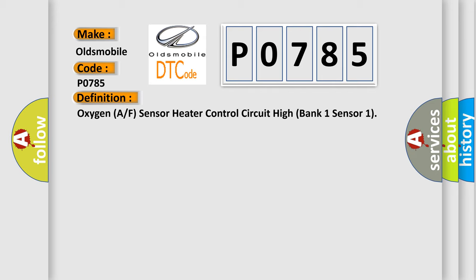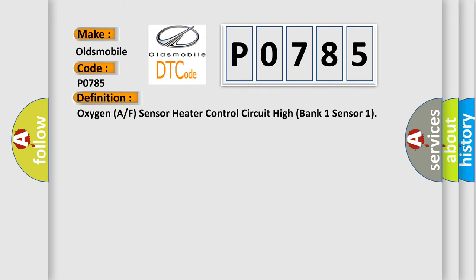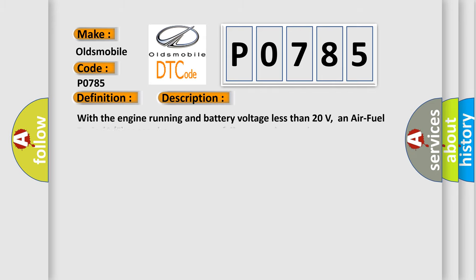Here is a short description of this DTC code. With the engine running and battery voltage less than 20 volts, an air fuel ratio AF sensor heater current failure was detected.